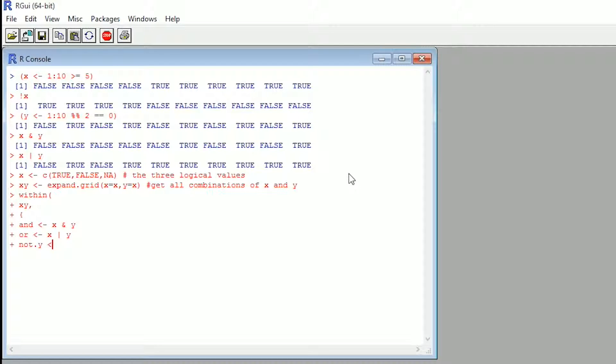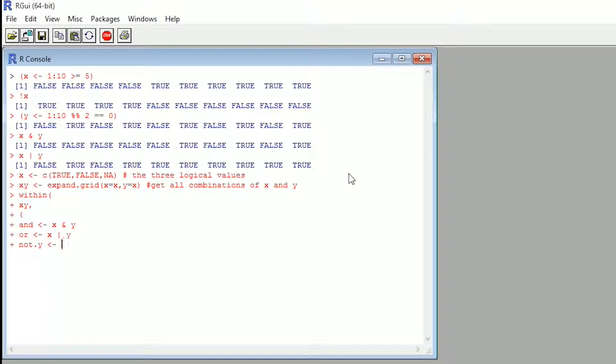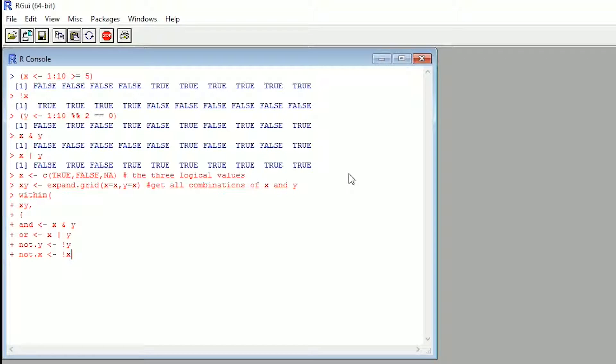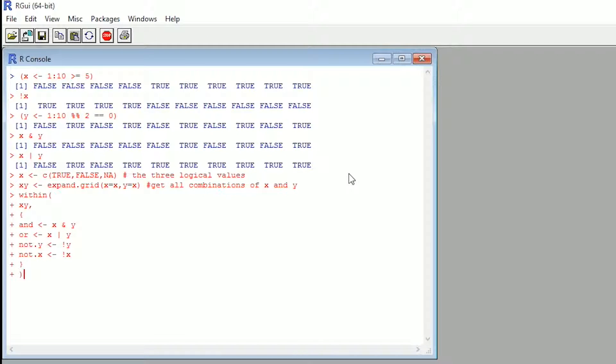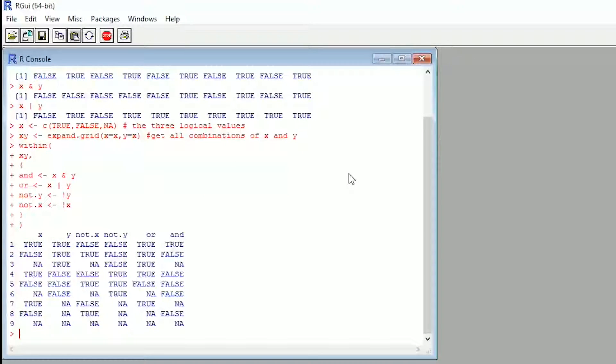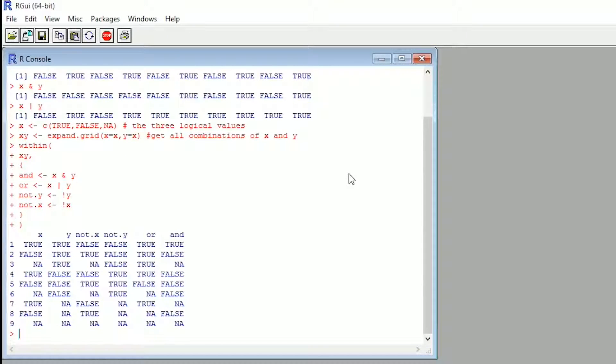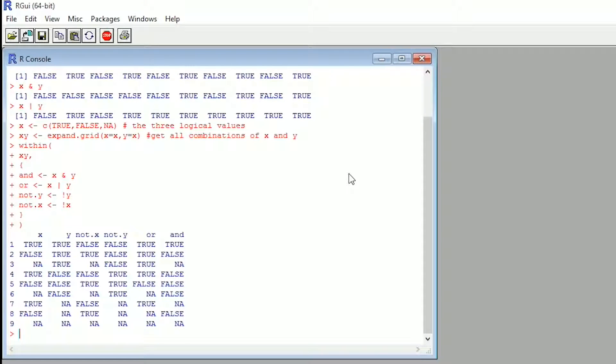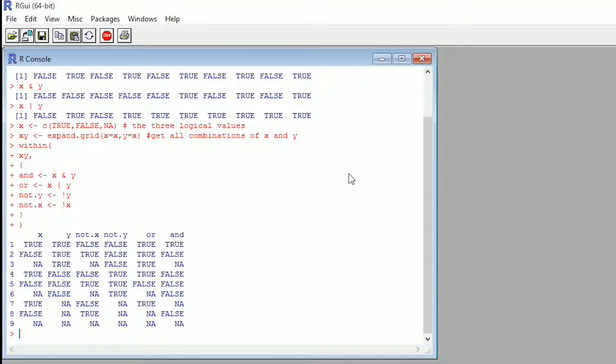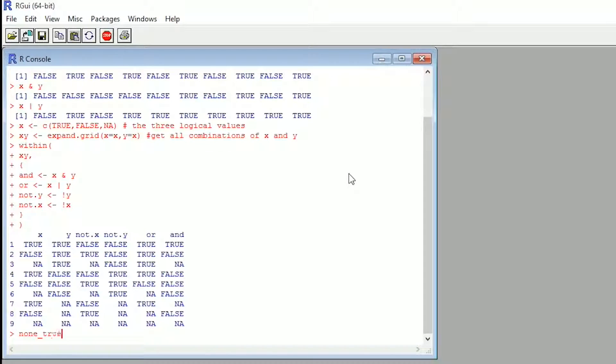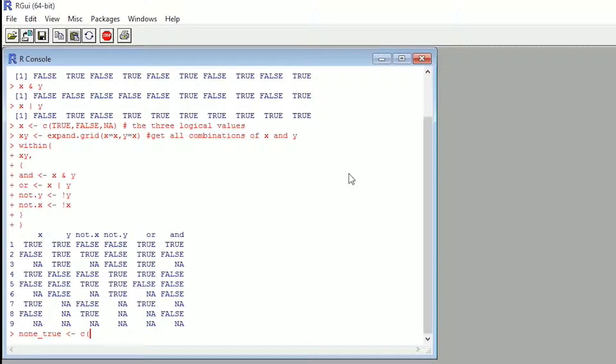And I kind of tried to write, wrote some hashtags to explain what they are. We go x, and then we concatenated true, false, and NA, which are the logical values. Then we went x, y, and we made a grid for all the different combinations of x and y. And then we assigned, we went within x, y, which is the grid that we created. And is x and y, or is x or y, not y is not y, and not x is not x. And then we got results for it, for the values of y and x.